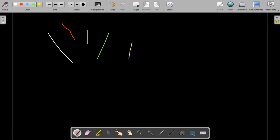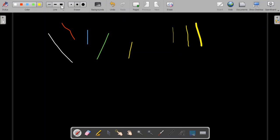If you are teaching online you can use different colors for different purposes. The line width can also be changed from here. We have three types of line width: the narrower line width, a medium line width, and finally the largest line width.